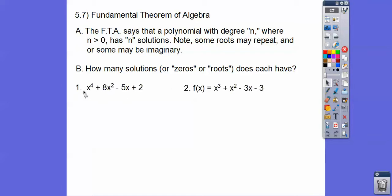So here we have a fourth degree equation, so there are four solutions — or zeros, or roots. Here there are three because it's the same as the degree. Easy enough, right?